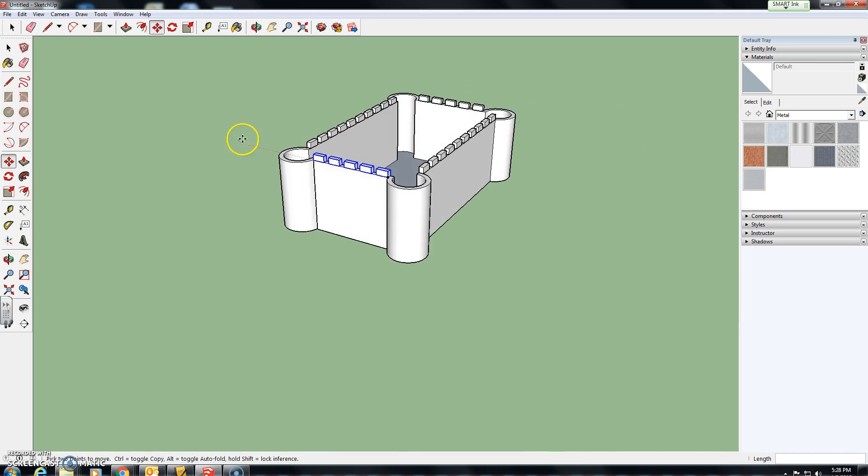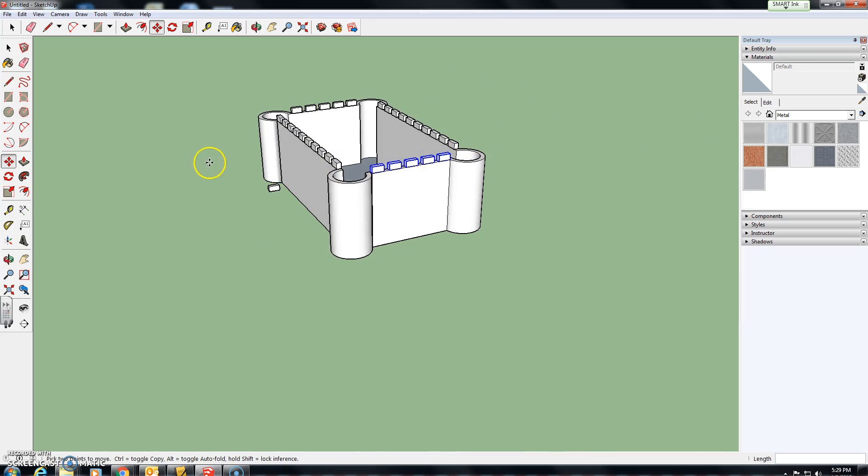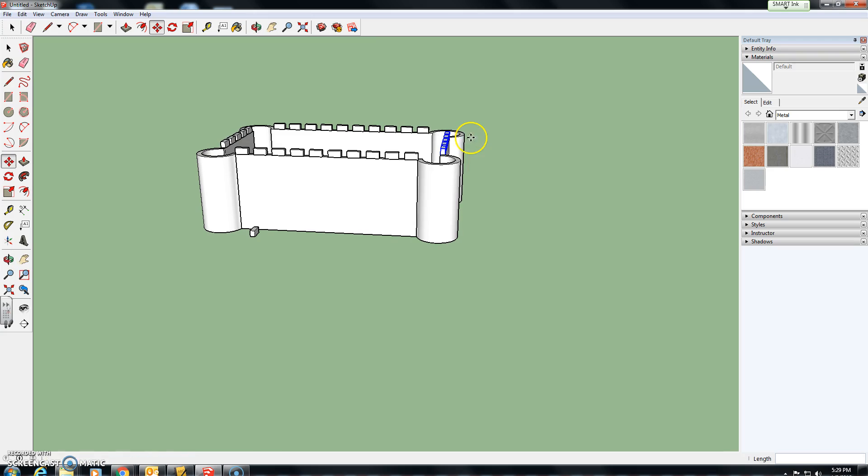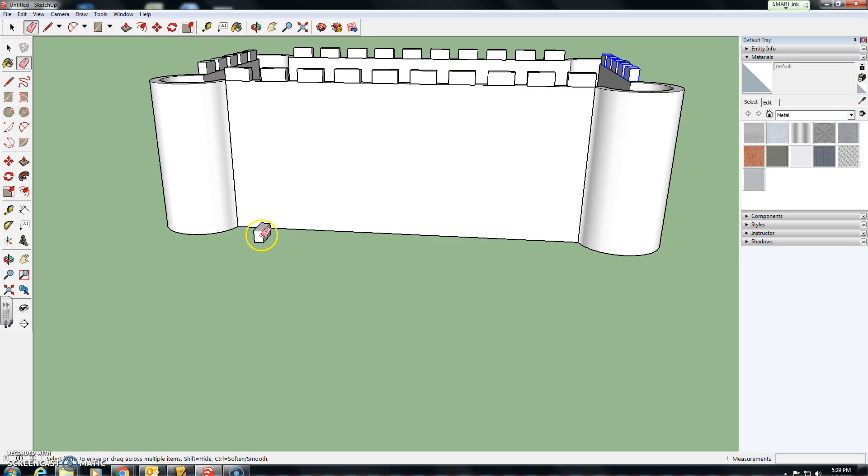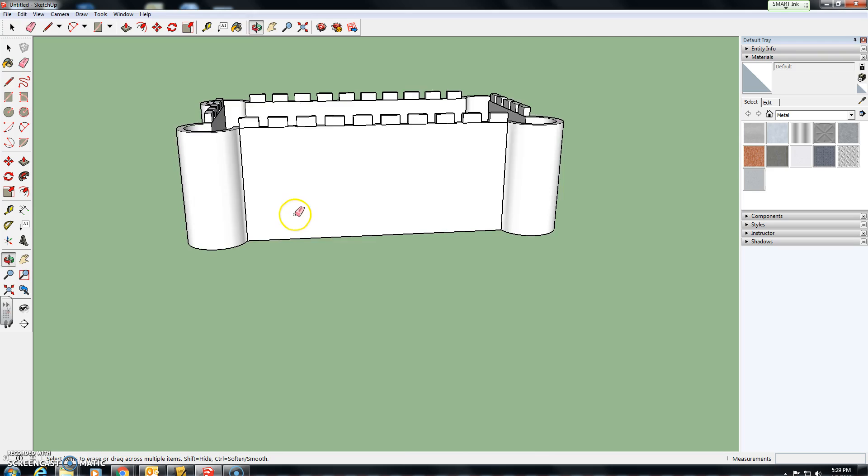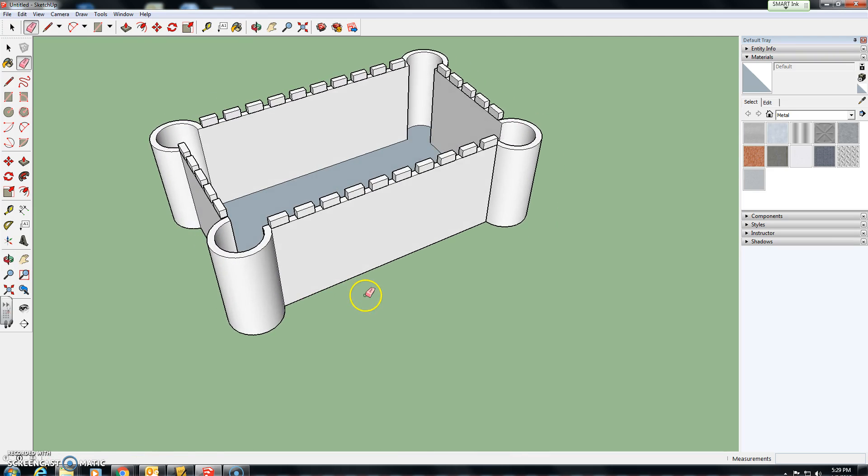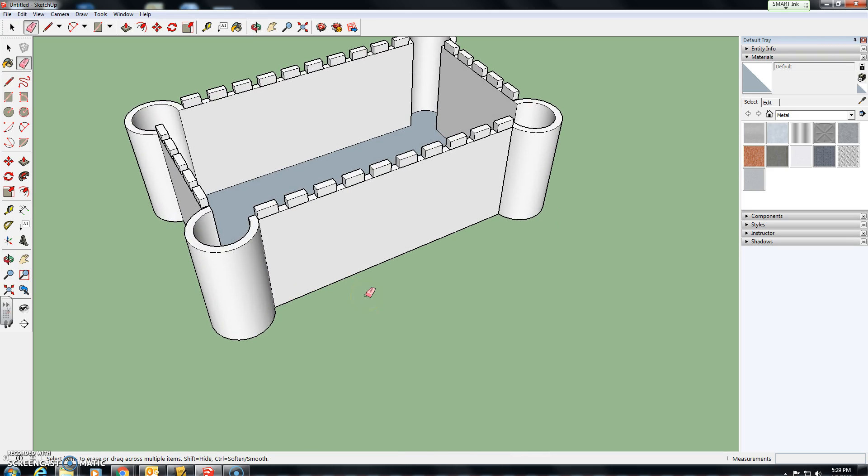There we have our wall blocks atop our castle wall. And if you wanted to now, you can remove this original component down here. And that is how you create a component, how you move a component, how you move a copy of a component, make multiple copies of a component, rotate an object, and create an array.